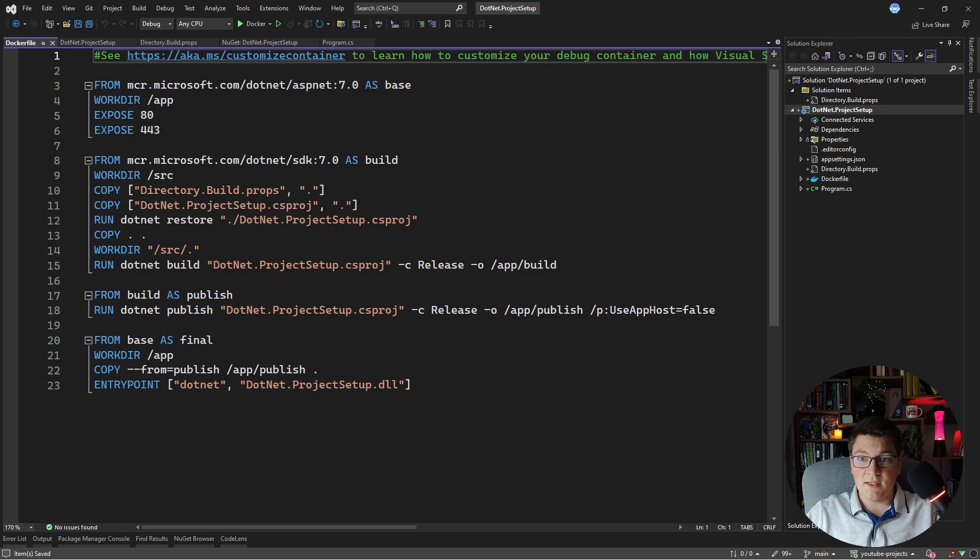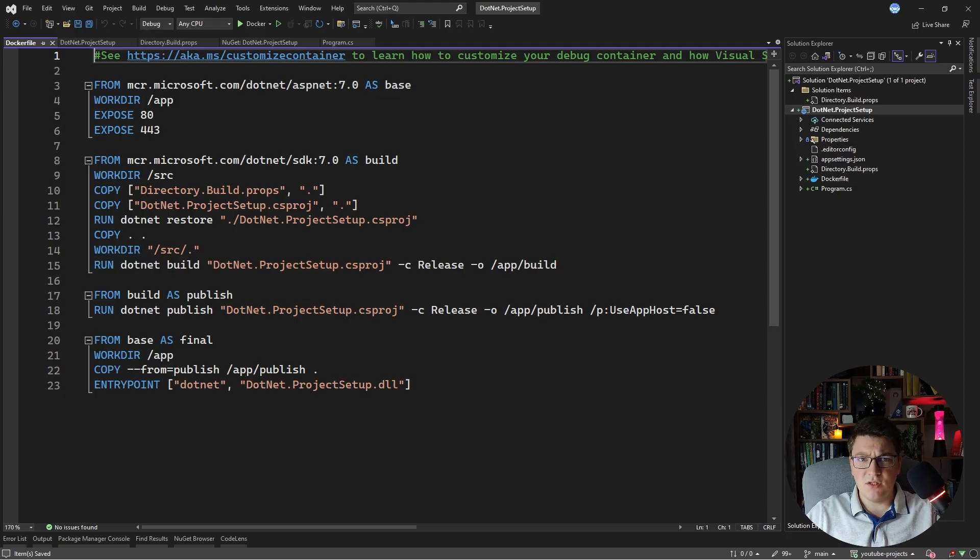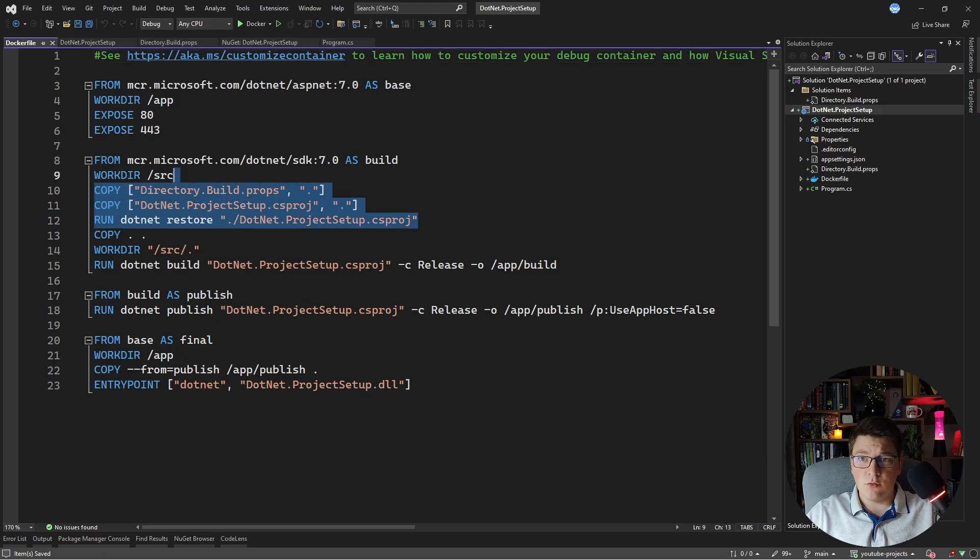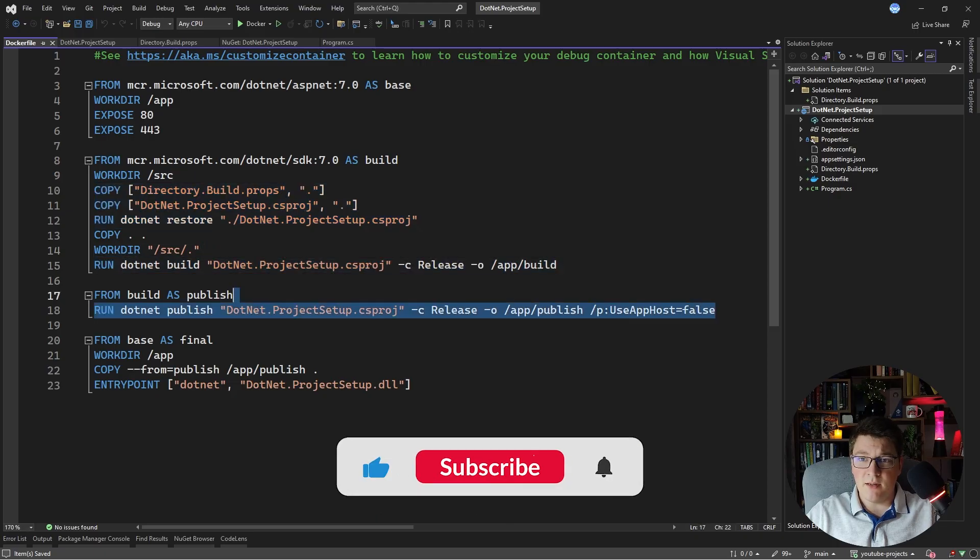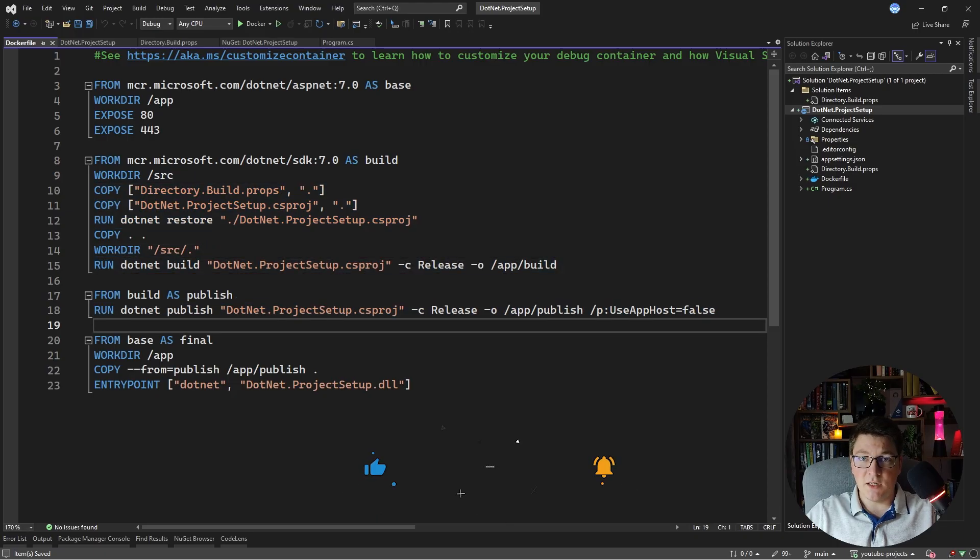So this is what's going to be used by the docker compose to build an image for my web project. So I'm not going to dive into the details of what a docker file is. The important thing here is this is just going to copy my project, run the build and then publish the project so that it can be run inside of a container.